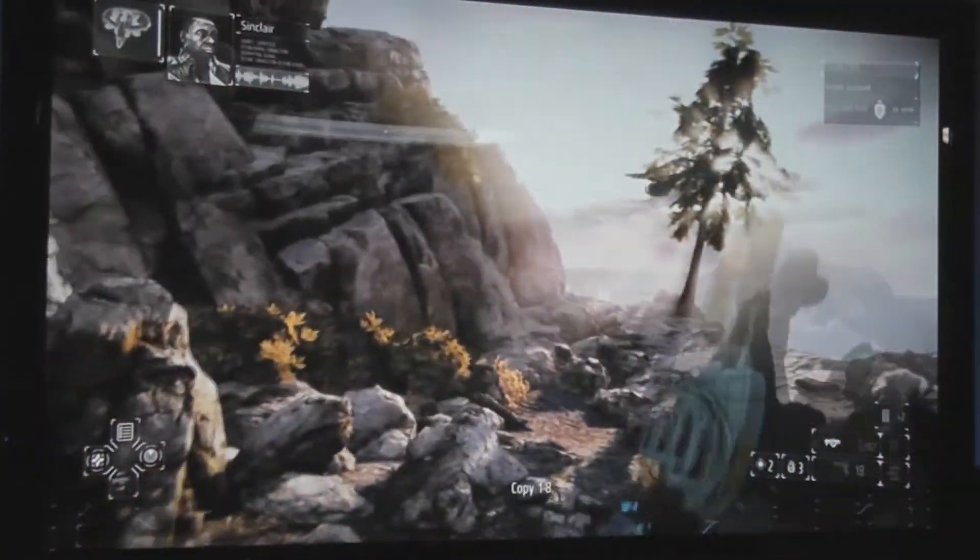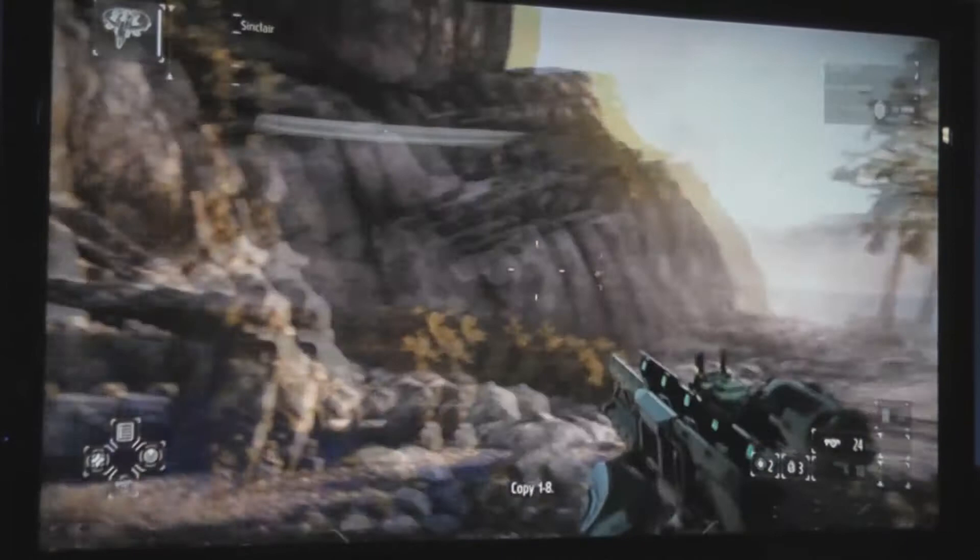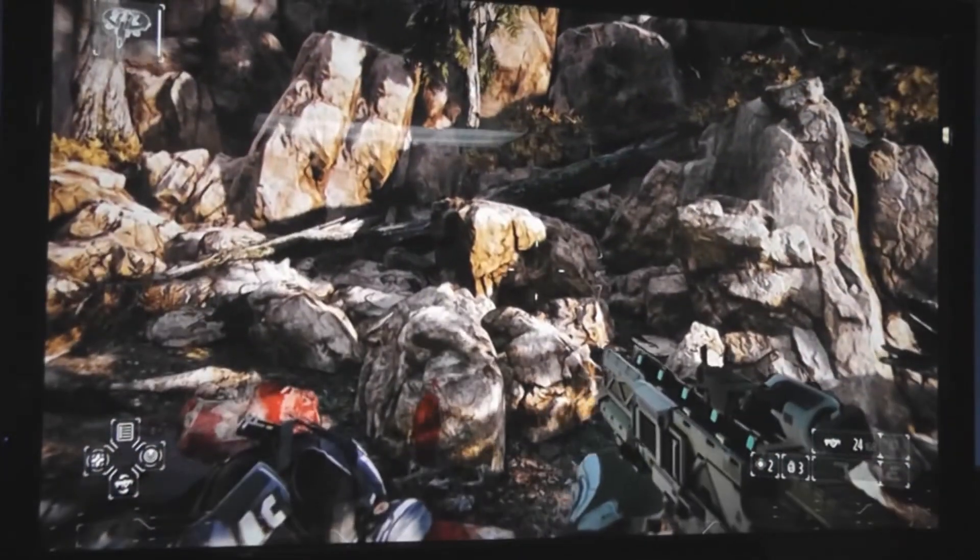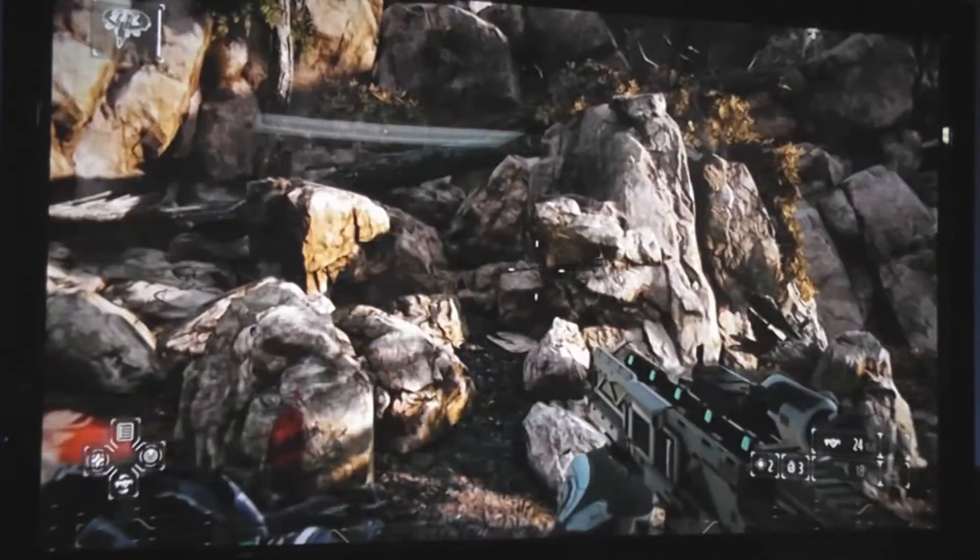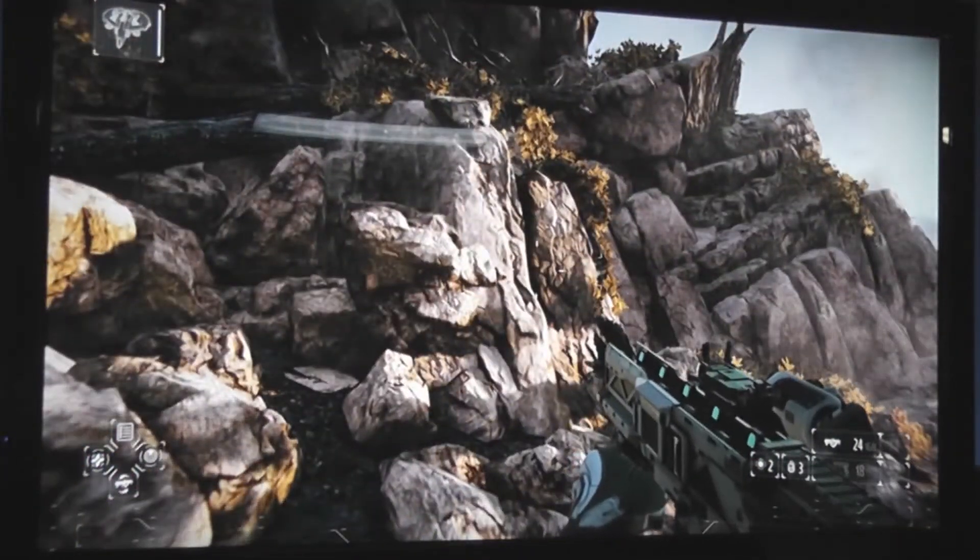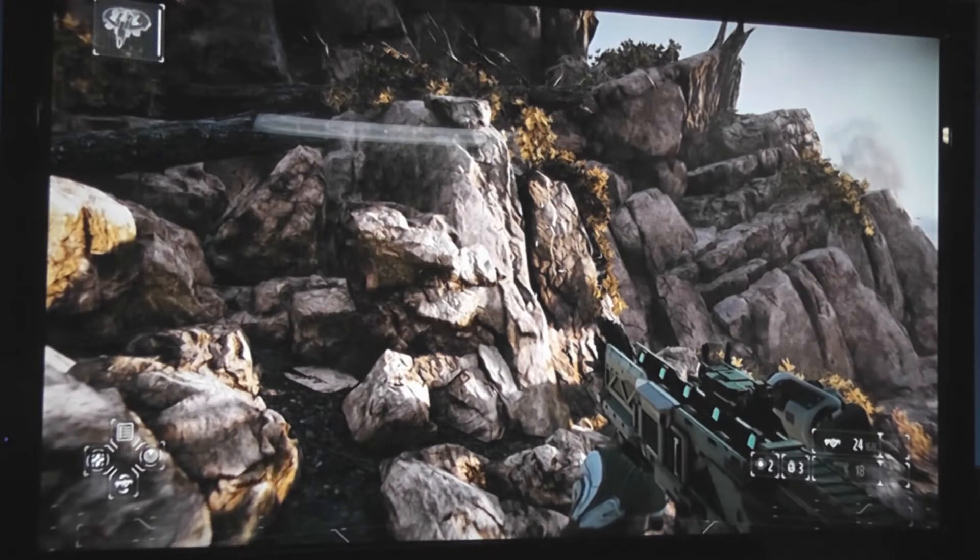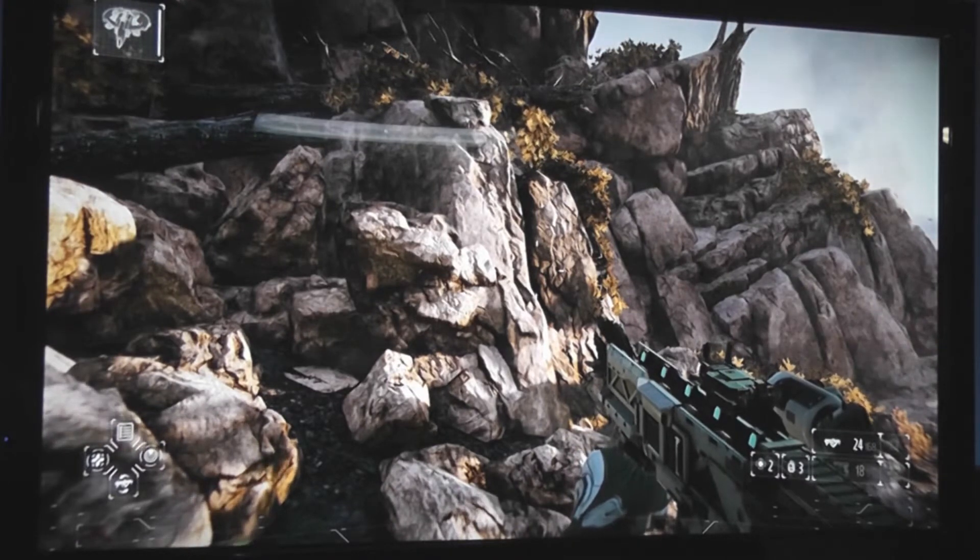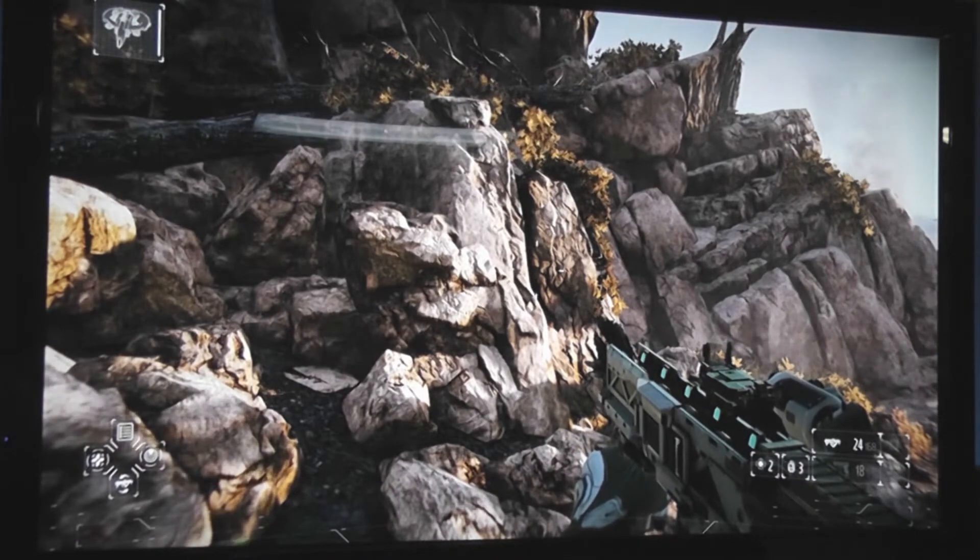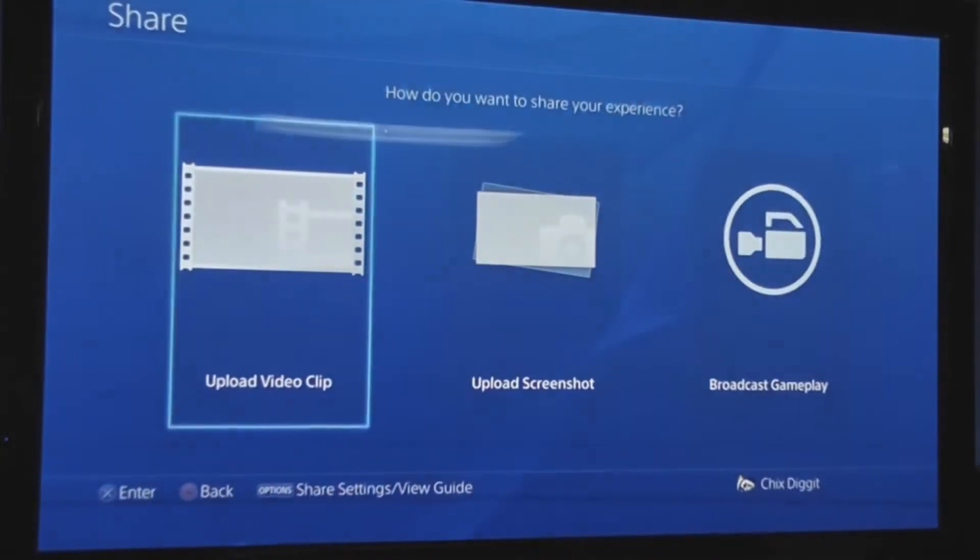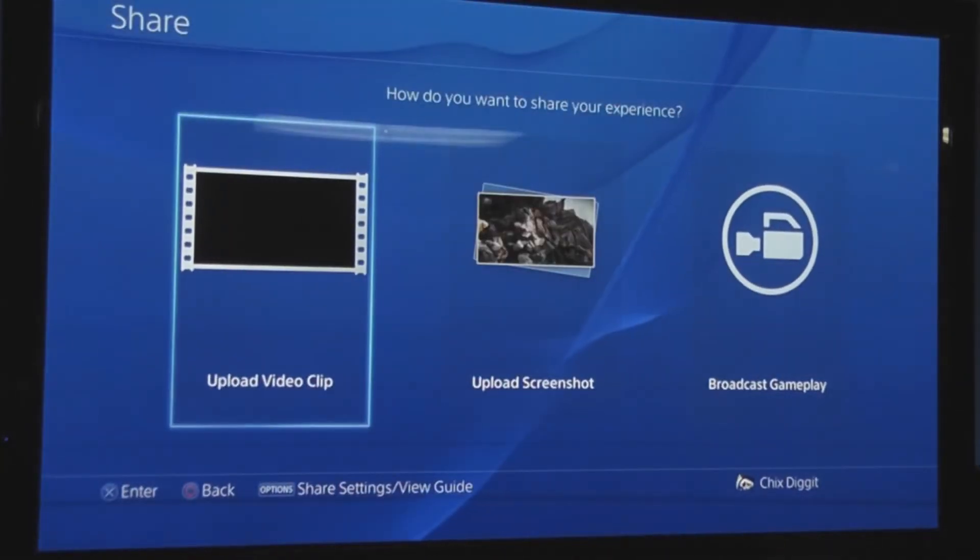So basically, here I'm playing Killzone. Let's say I did something awesome and I want to put it on YouTube. I'm going to hit the share button on my controller which is on the left-hand side, and I'll get something like this.